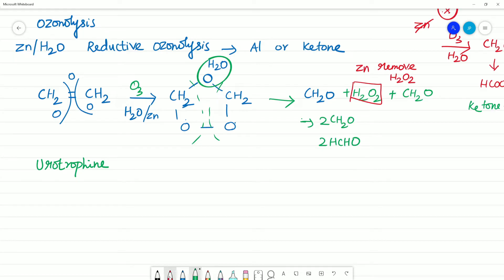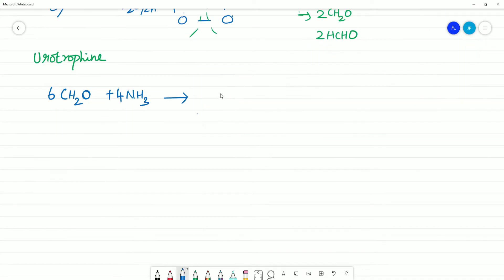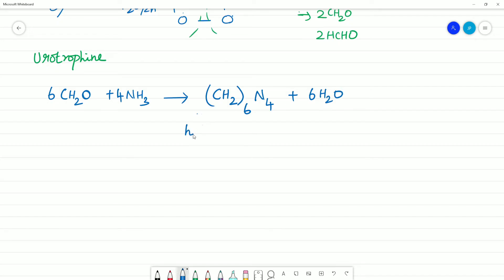Urotropin: the reaction is 6CH2O plus 4NH3. We will be getting the urotropin structure — hexamethylene tetramine. There are 6 CH2 groups present, and 4 NH3 molecules used. The RCH2 group arrangement forms hexamethylene tetramine.